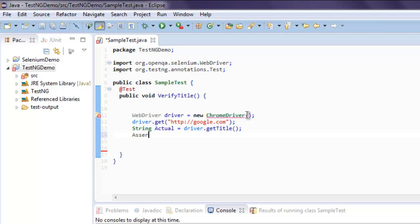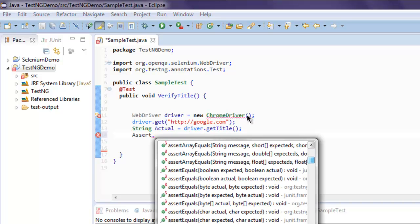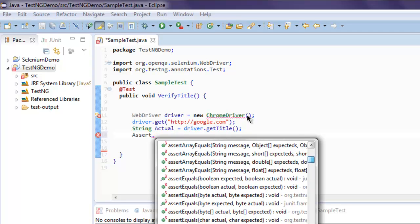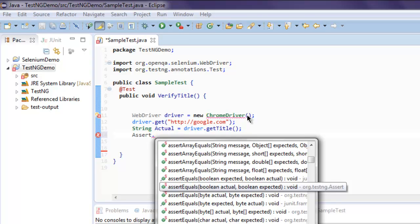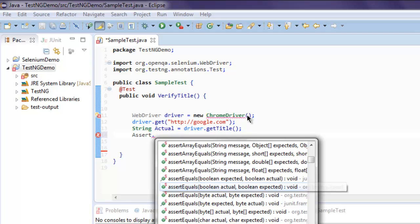Now I'm going to use assert and then call for assertEquals. Make sure that it is for class org.testng.Assert. Byte actual and byte expected, for boolean and boolean we can use that as well.